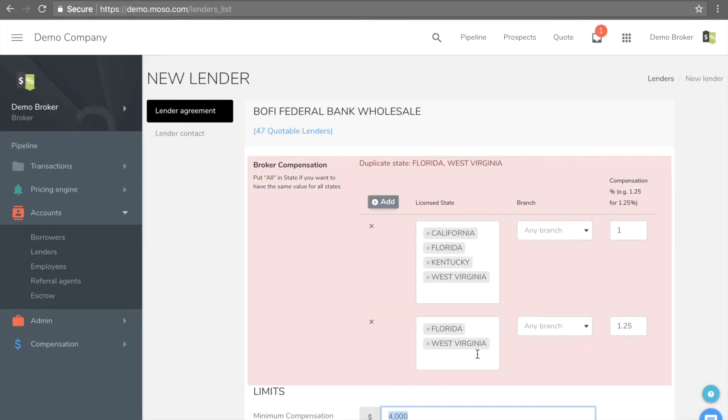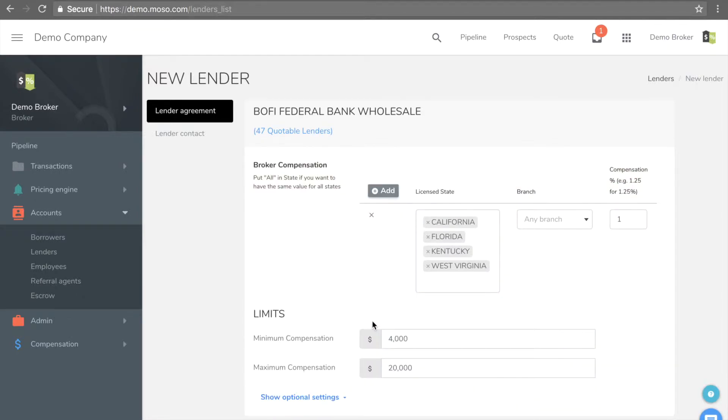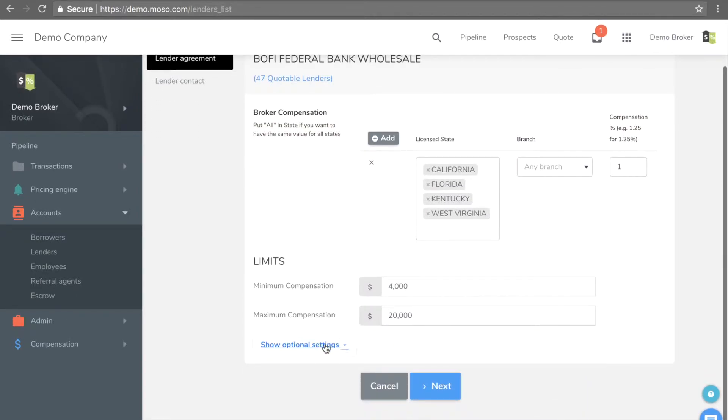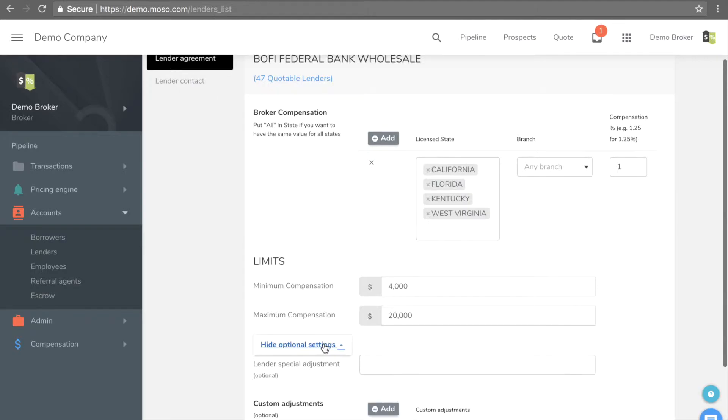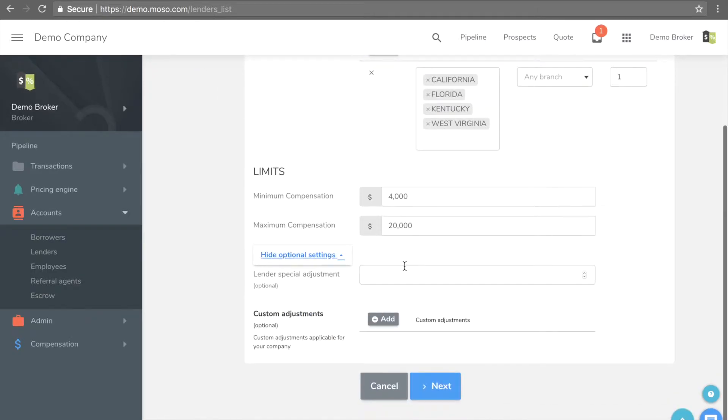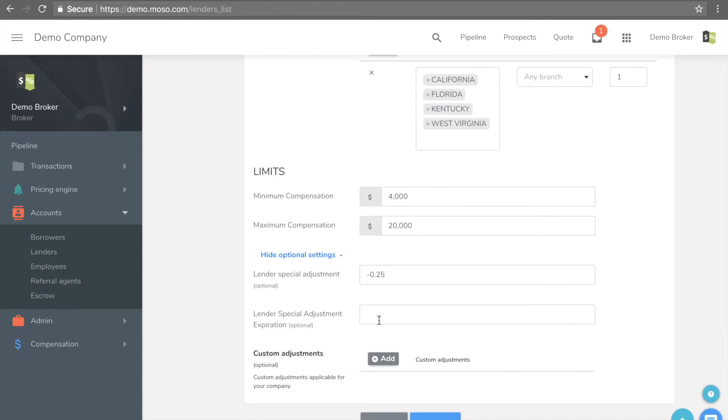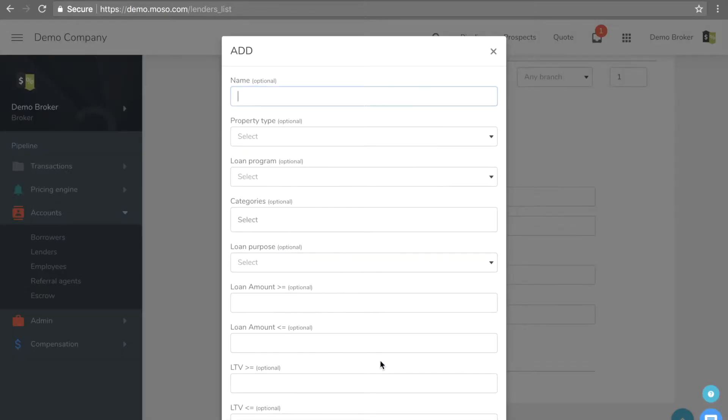You can optionally enter special adjustments, or even create your own customized adjustments based on any criteria such as VA loan will receive 0.25% extra.